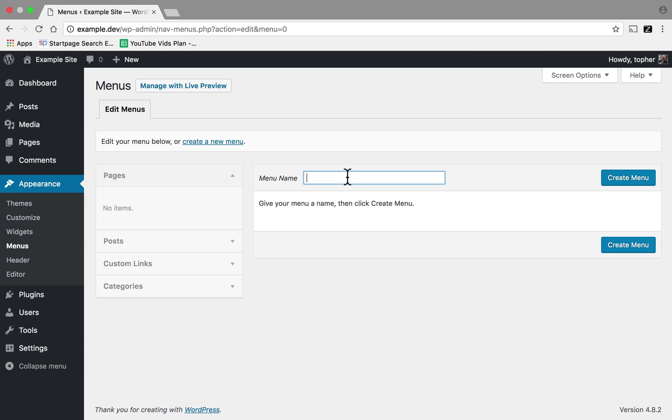Right here is where we can enter the name of a new menu. I'm going to call mine Main Menu and then we click Create Menu.